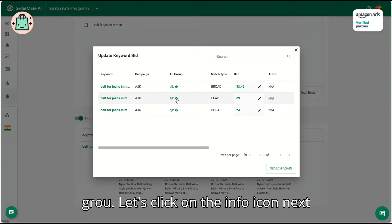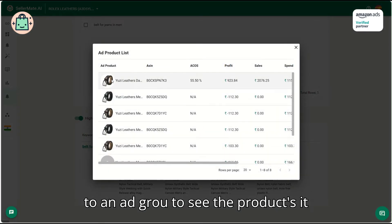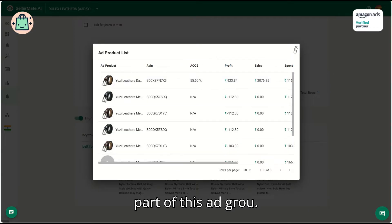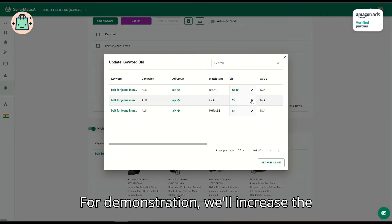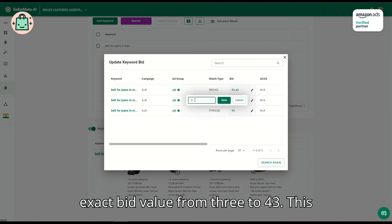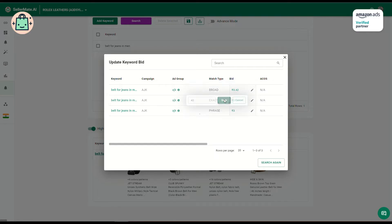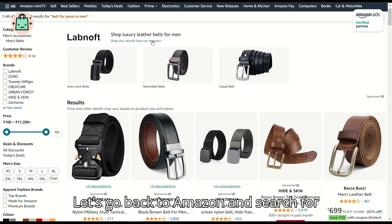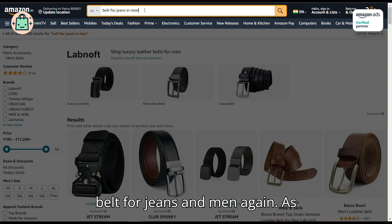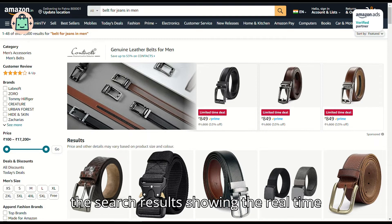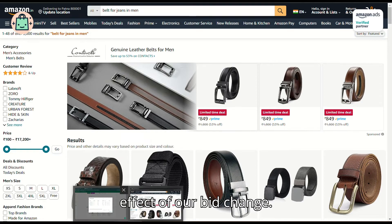Let's click on the info icon next to an ad group to see the products it contains. Notice that Uzi Leather Belt is part of this ad group. For demonstration, we'll increase the exact bid value from 3 to 43. This change will take only 10 to 30 seconds to reflect in real-time. Going back to Amazon and searching for 'belt for jeans and men' again, Uzi Leather Belt now appears in the search results, showing the real-time effect of our bid change.